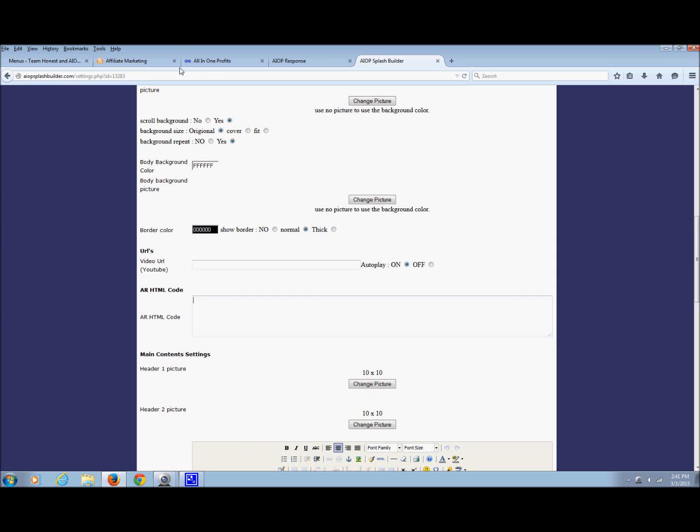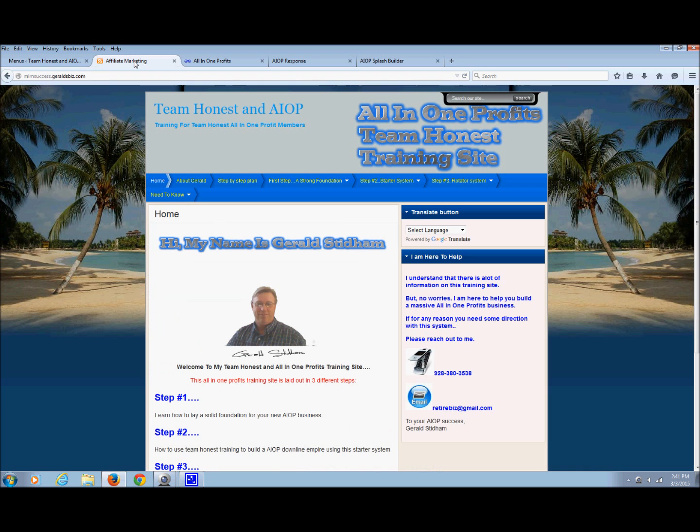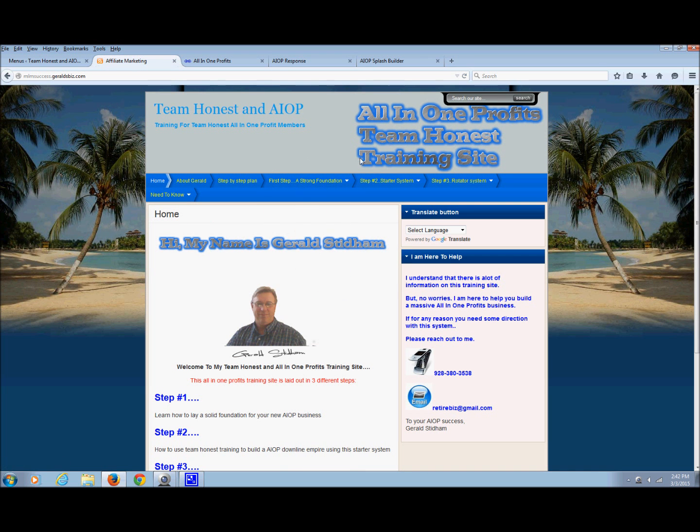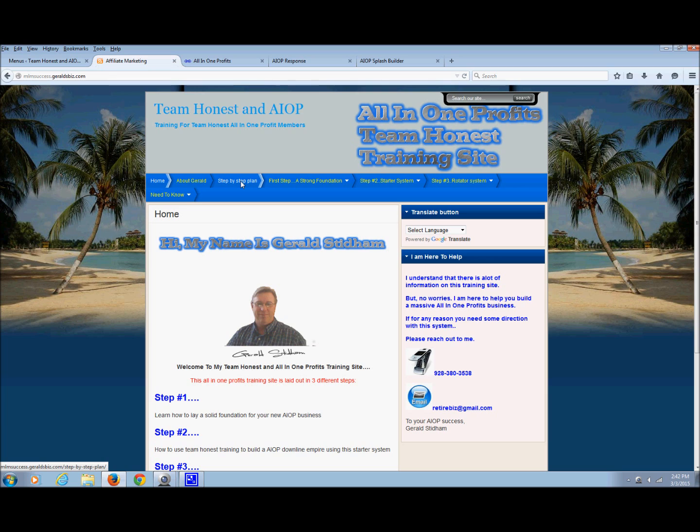Now, back on the training site under step-by-step, I don't quite have this page completely built. I have to shoot the videos first, so don't worry, it's there. Once you click on the step-by-step, you'll see the HTML code for the capture page and then you'll see the link, the video URL for putting in my videos.